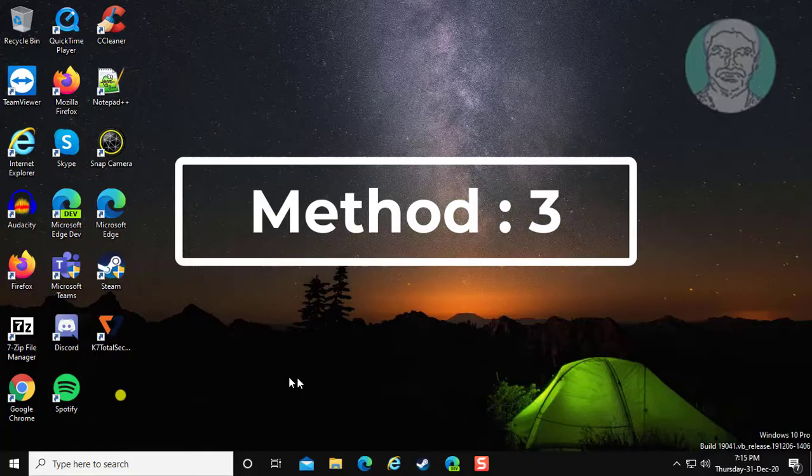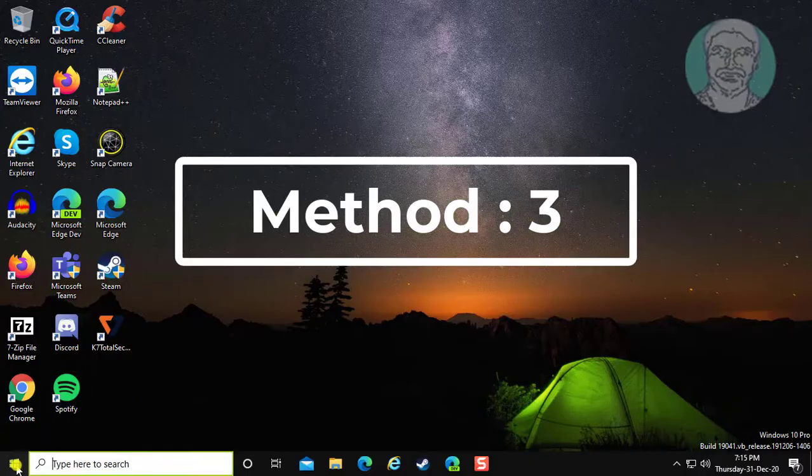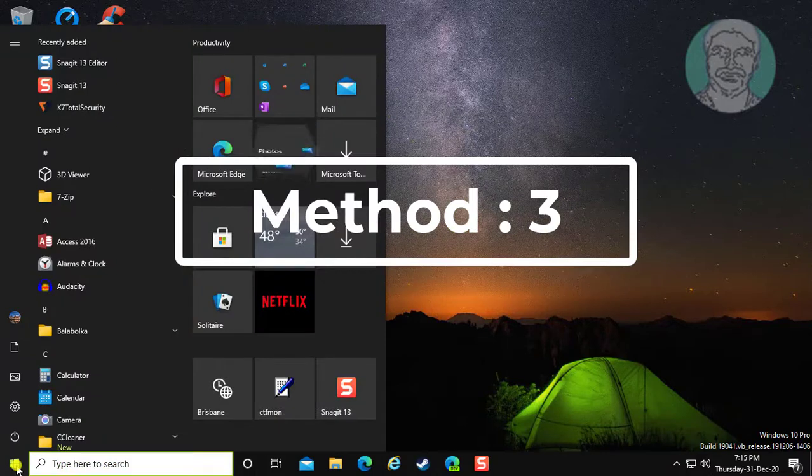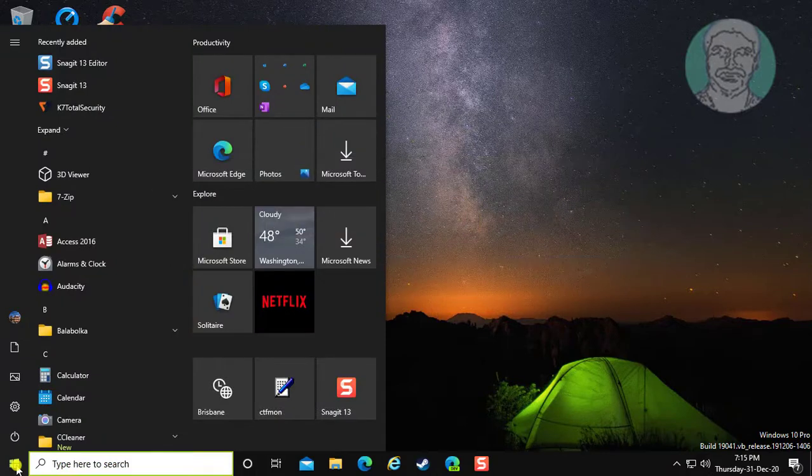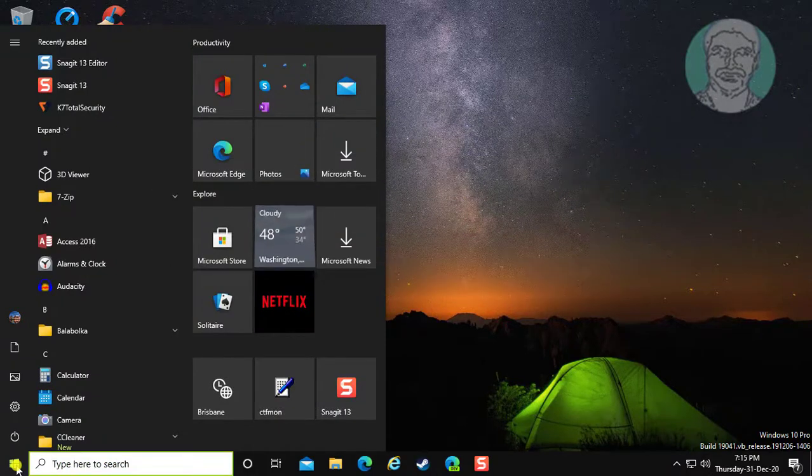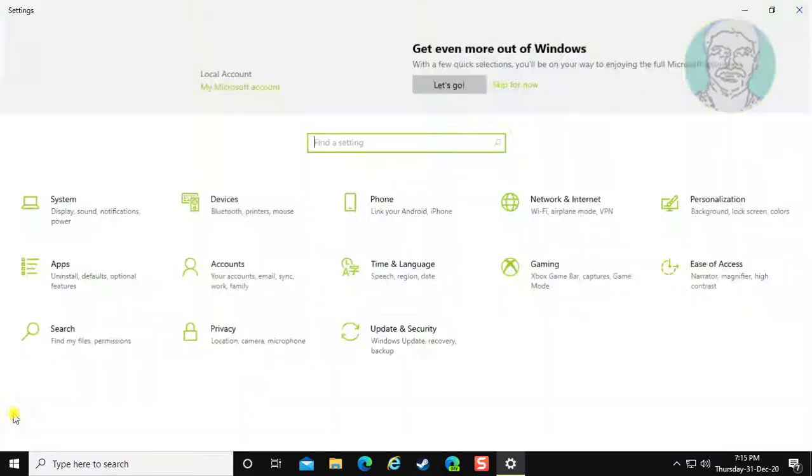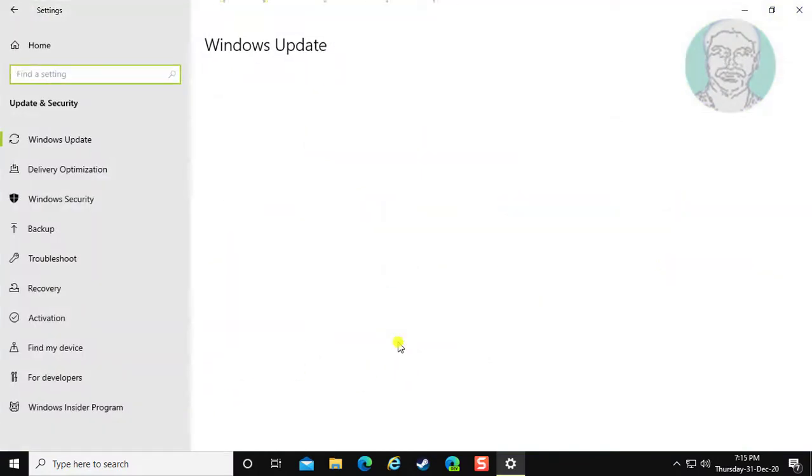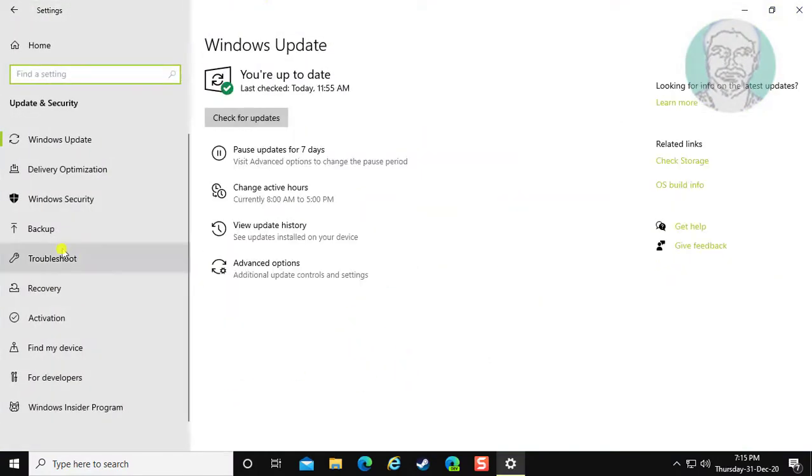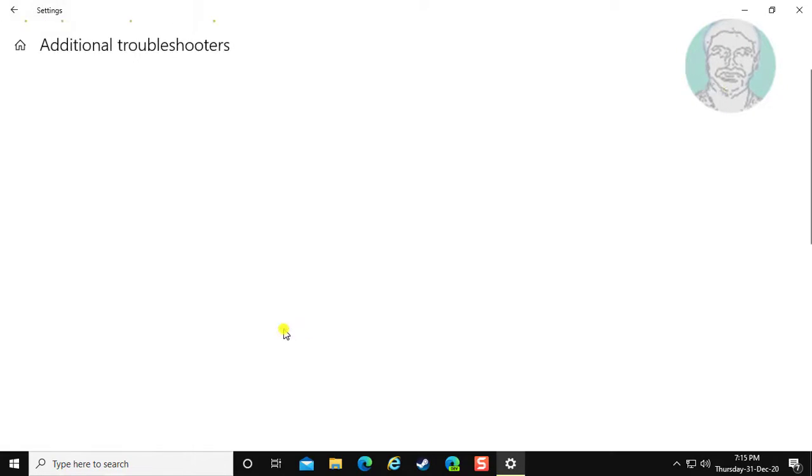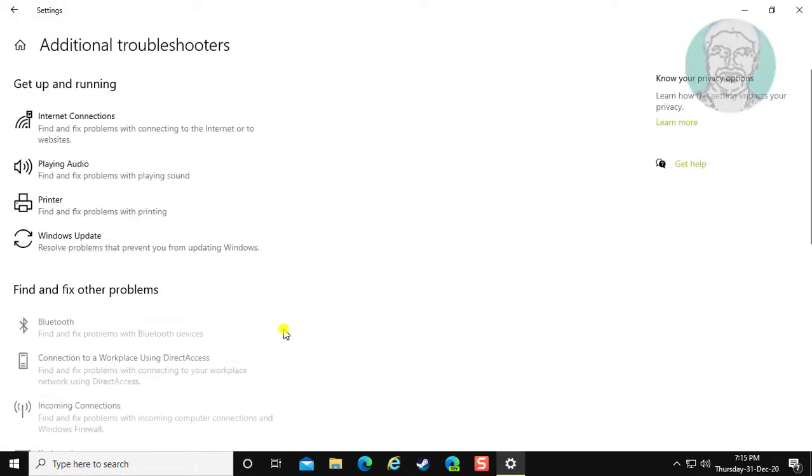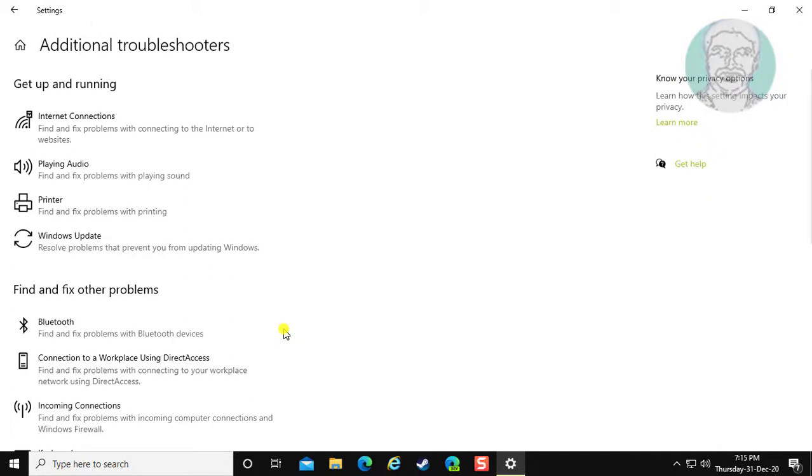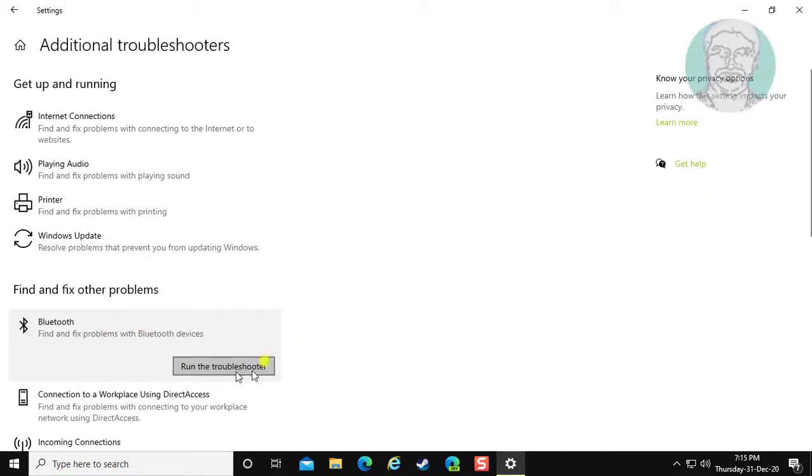Third and final method: click start, settings. Click Update and Security. Click Troubleshoot. Click Additional Troubleshooters. Click Bluetooth. Click run the troubleshooter.